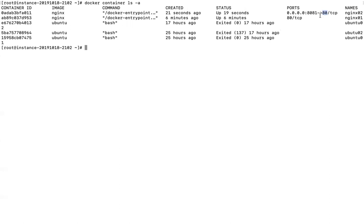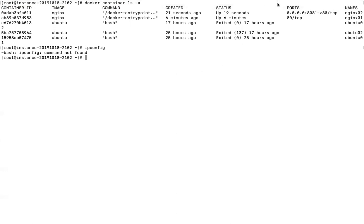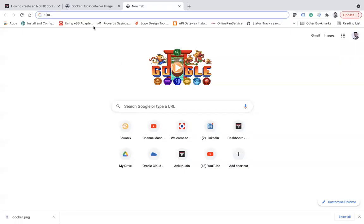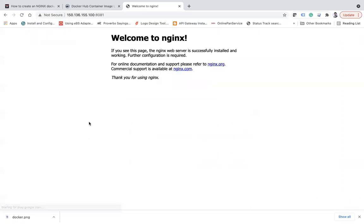Using the Docker host machine's IP address with port 8081 in the browser, the request is redirected to container port 80, and we can see the nginx server is up and running successfully.